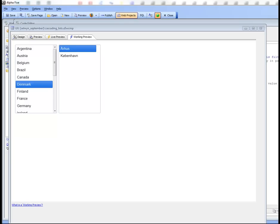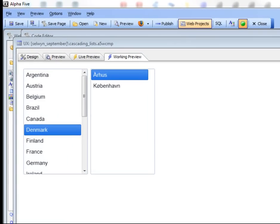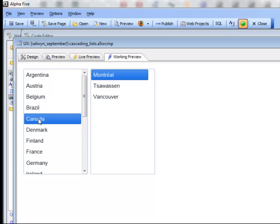In this video, we'll discuss how you can create cascading lists on the UX component. You can see here that we have a UX component with two lists that are populated from the customer table in Northwind. The first list shows all the countries, and when I click on a particular entry in the list, the second list — which shows all the cities — is filtered based on the selection. This list has a parent list, and we've created what we call a cascading series of lists.